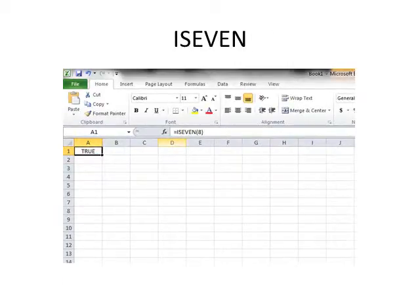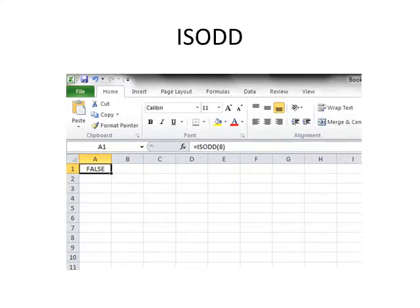ISEVEN returns true if a number is even and false if the number is odd. ISODD returns true if a number is odd and false if the number is even.